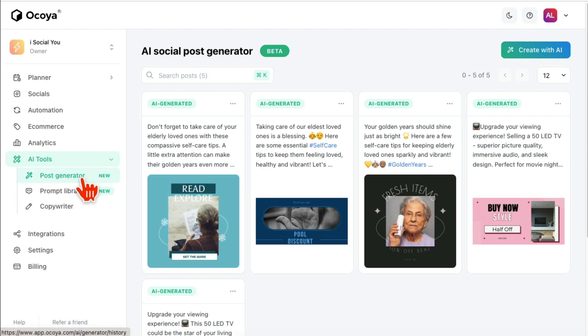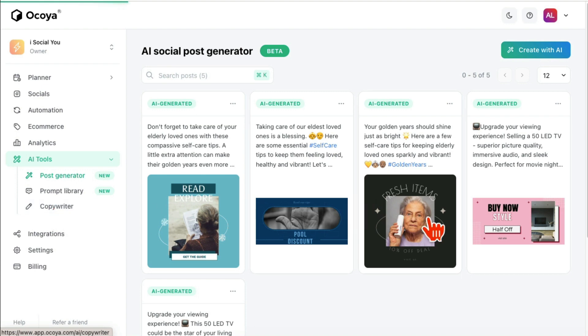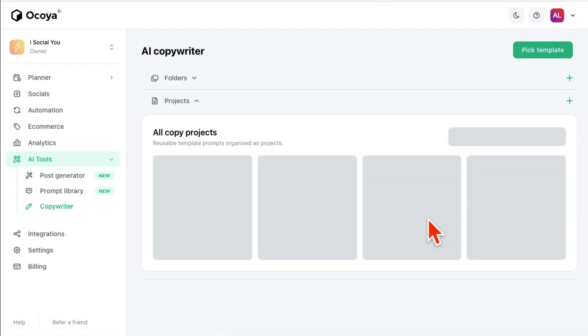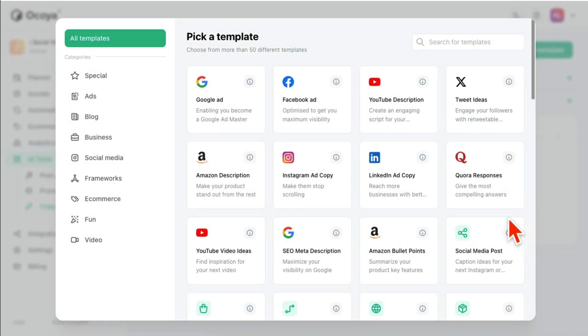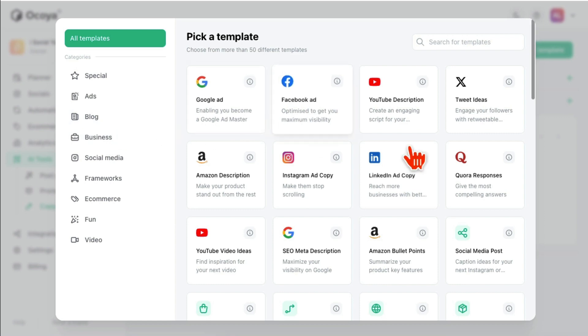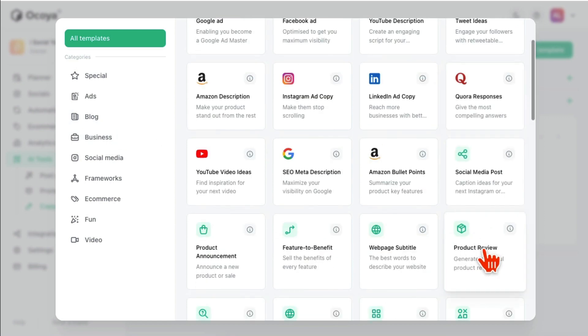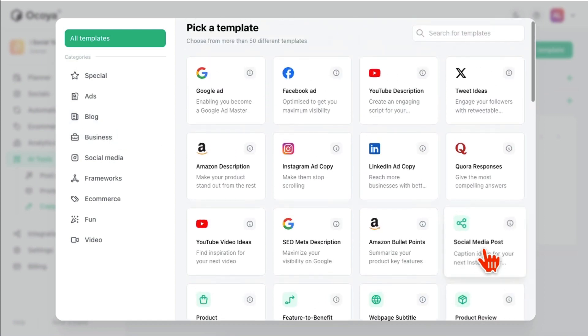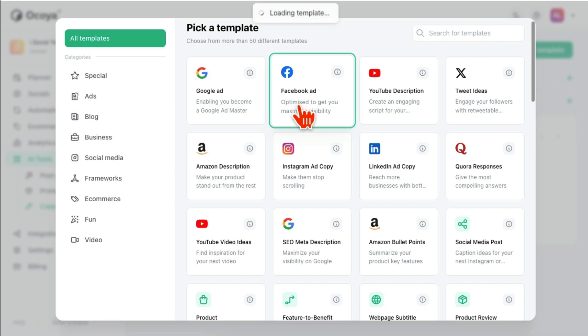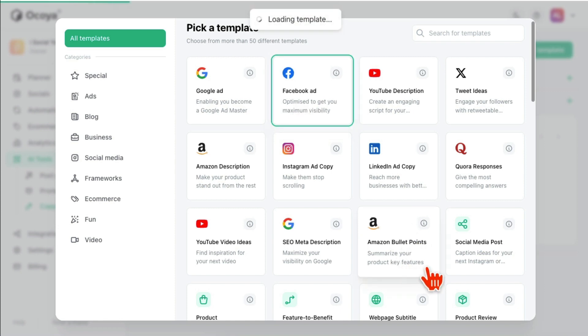But I'll show you the other option. So if you go to Copywriter, so this is kind of like your AI copywriter. So click on—I'm going to add, pick new template, and now you have a bunch of these templates for social media, business. This is kind of like a chatbot. So for example, let's say I want to do a Facebook ad, I'll click on this.